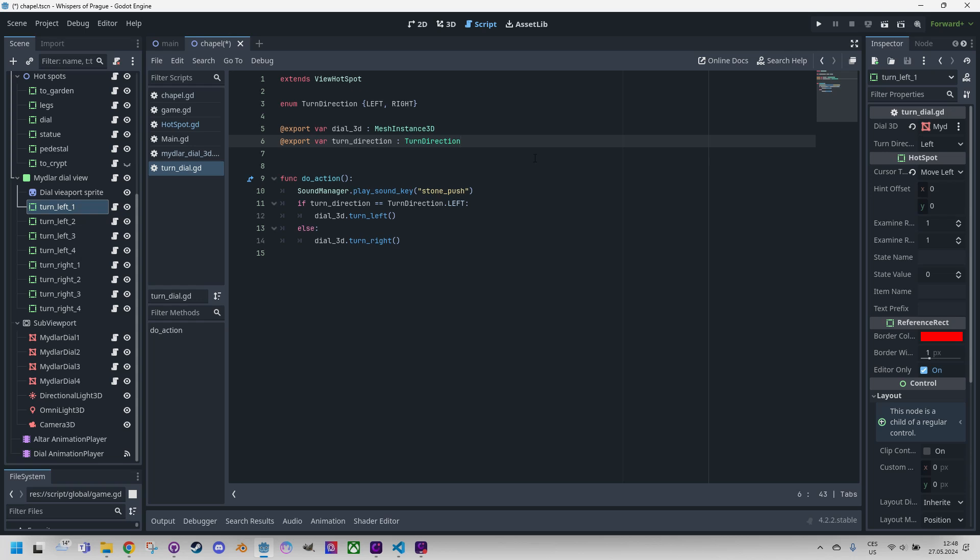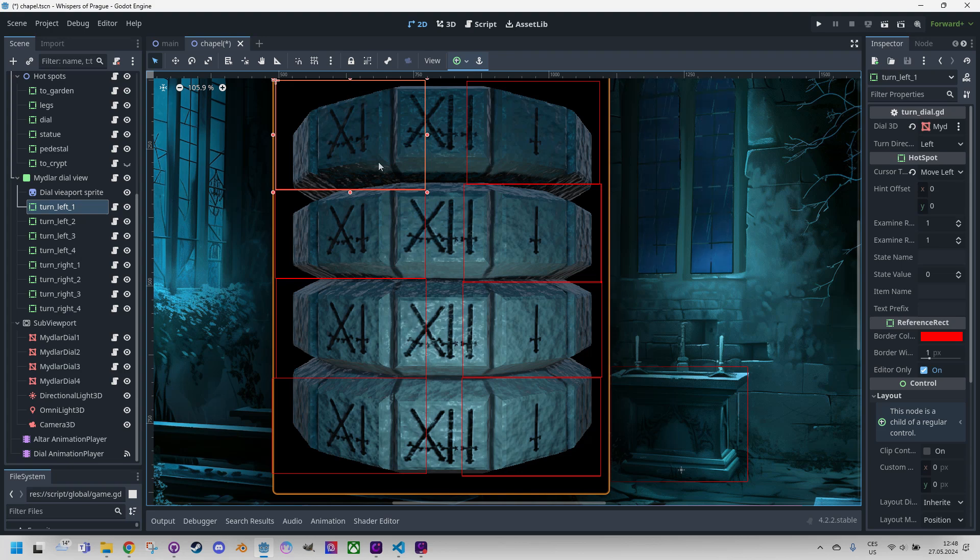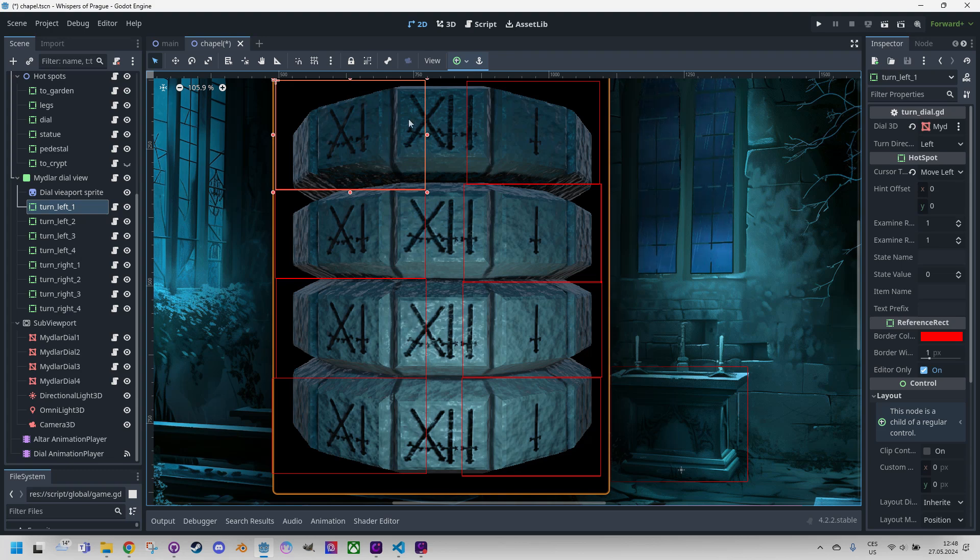So as I mentioned, the mouse click is captured on the reference rect, not on the sub viewport. The reference rect is an invisible element, so it appears as we are clicking on the 3D model of the disk. But in reality, we are clicking on an invisible rectangle that overlies the disk. And what happens when we click?